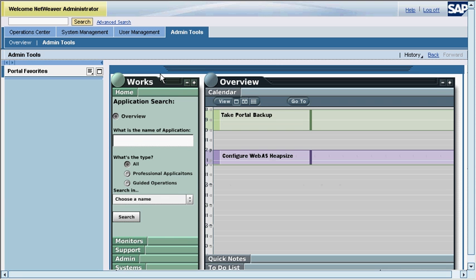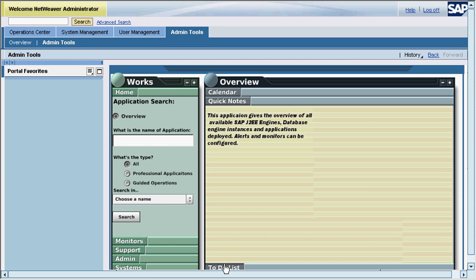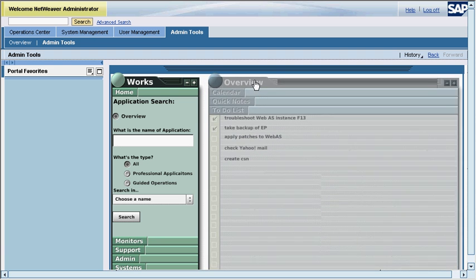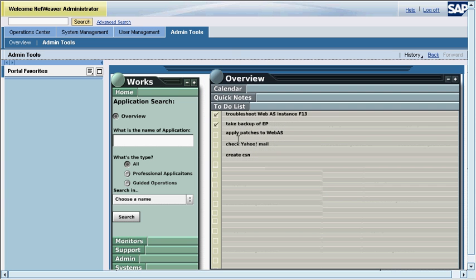The overview page displays general utilities such as calendar, notes and to-do lists. The tasks are stored in the form of XML. These files can also be integrated into Universal Worklist and Outlook.